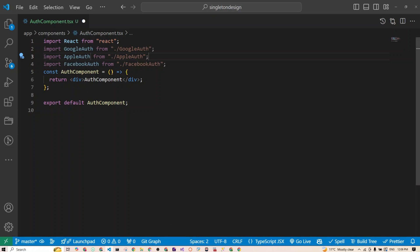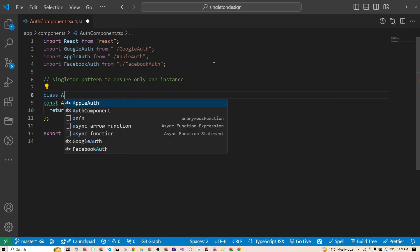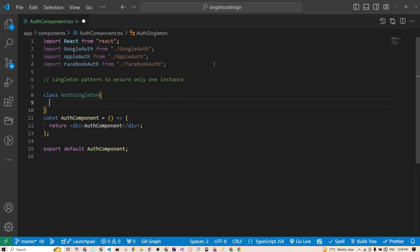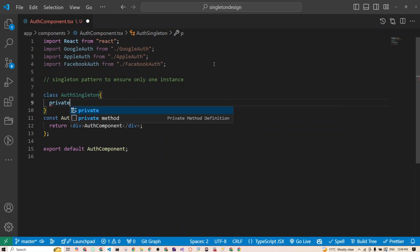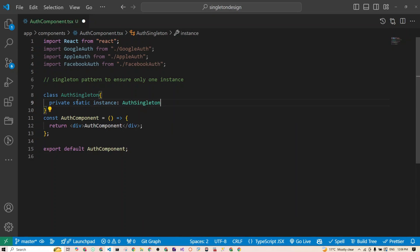Now let's create our singleton to ensure we only have one instance. At the top of the component I'll create the singleton pattern. We'll create a class called AuthSingleton — you can call this anything you'd like. Inside it, we declare a private static instance of type AuthSingleton.